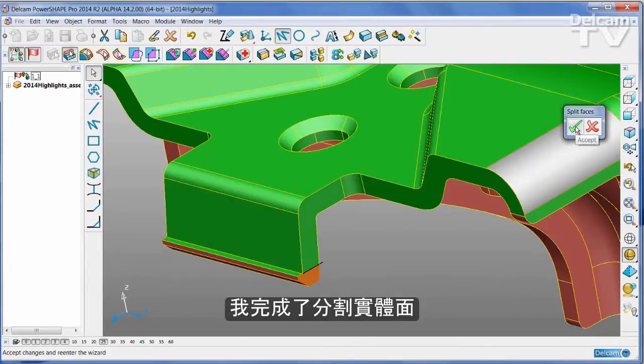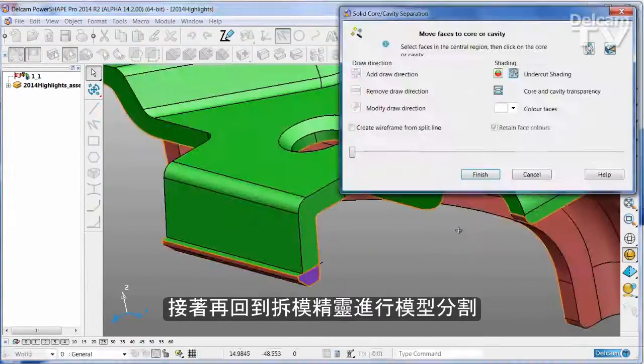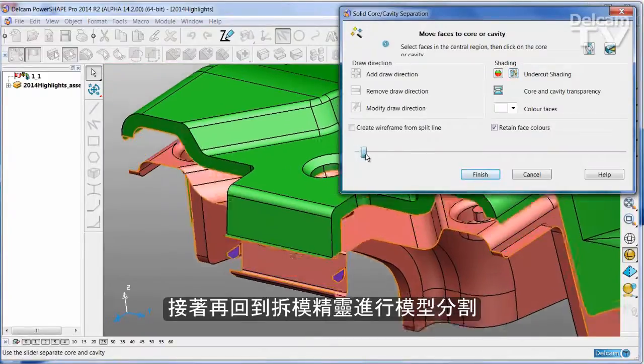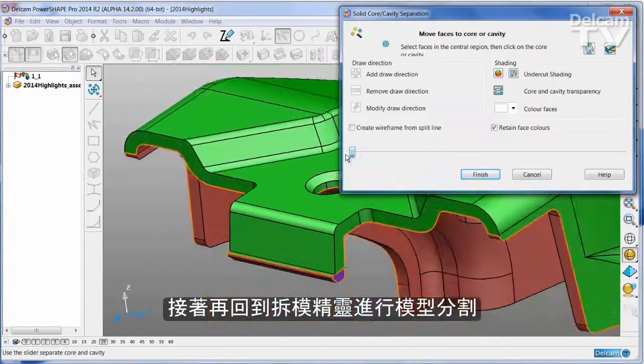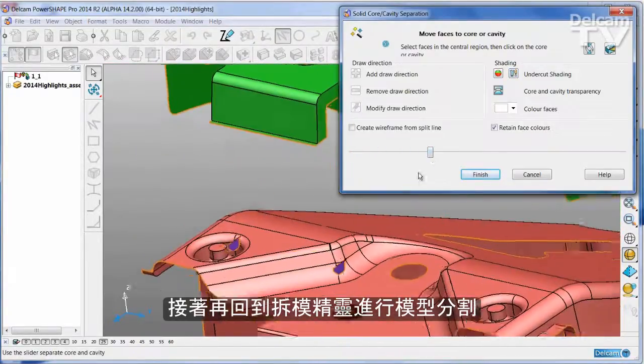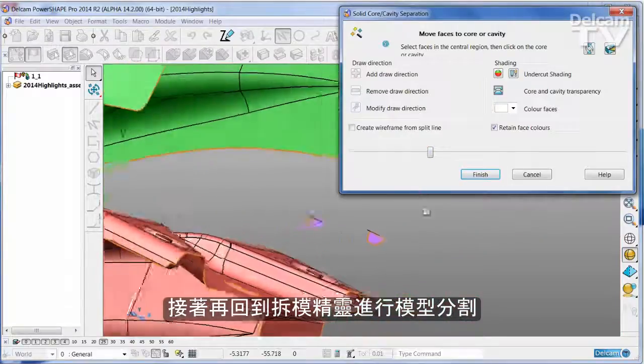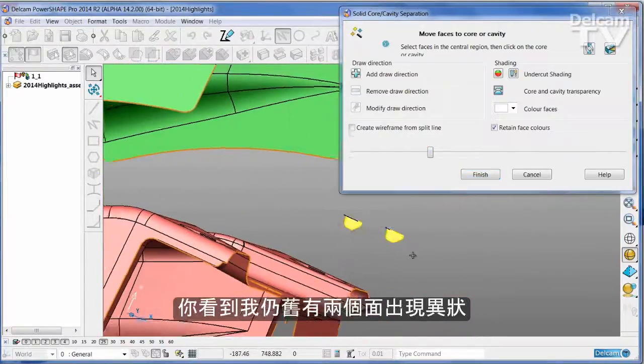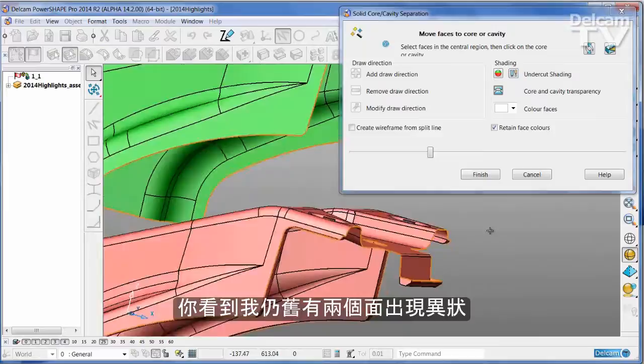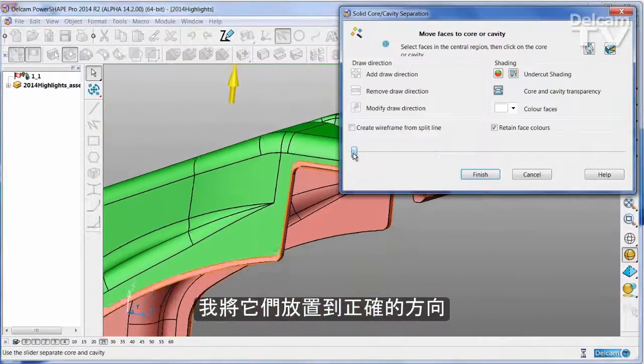I've done with splitting faces, so I'm going to go back into the main Cavity Core Wizard. And as I split the part, you can see I still have these two faces that are ambiguous. Put those onto the correct half of the tool.